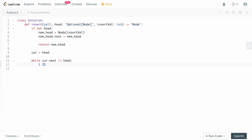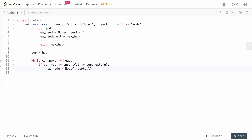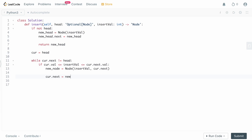Inside the loop, the first case is the standard insertion. If curr.val <= insertVal <= curr.next.val, we can insert the value between curr and curr.next. We create: new_node = Node(insertVal), set new_node.next = curr.next, then set curr.next = new_node. At this point we've completed our insertion, so we return head.